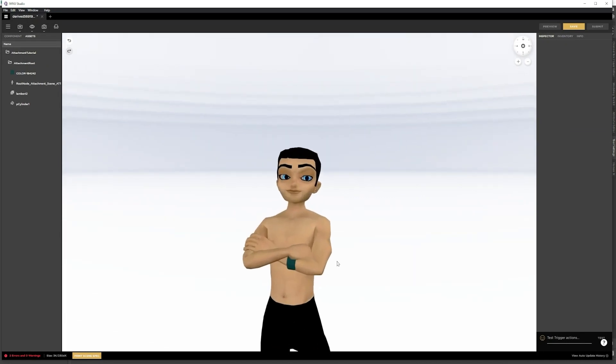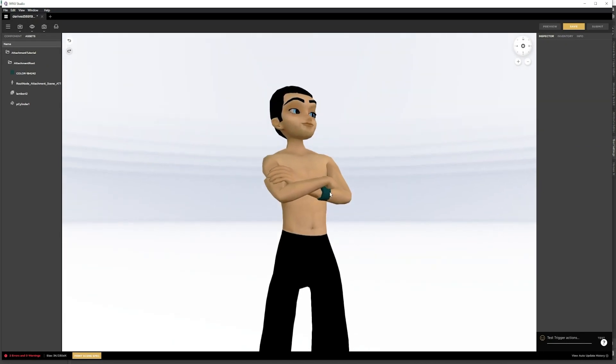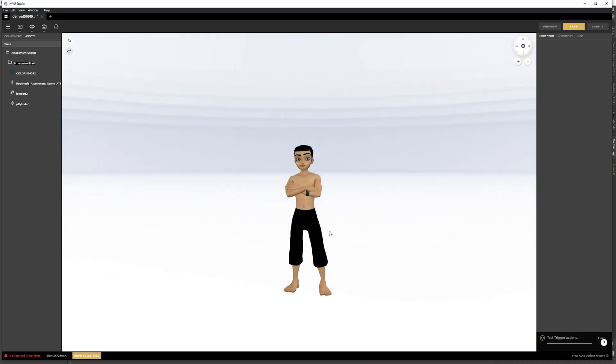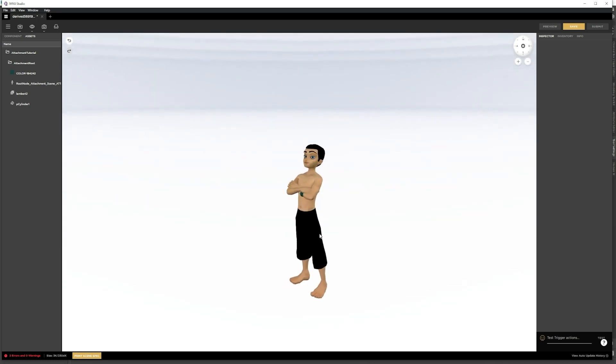And as you can see it is now on the wrist. That is how you make an attachment.